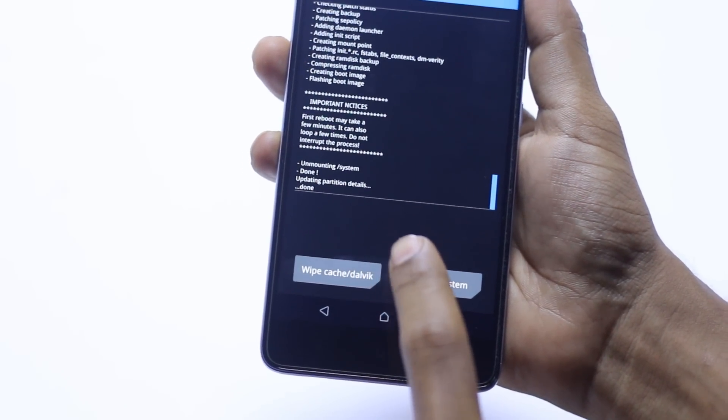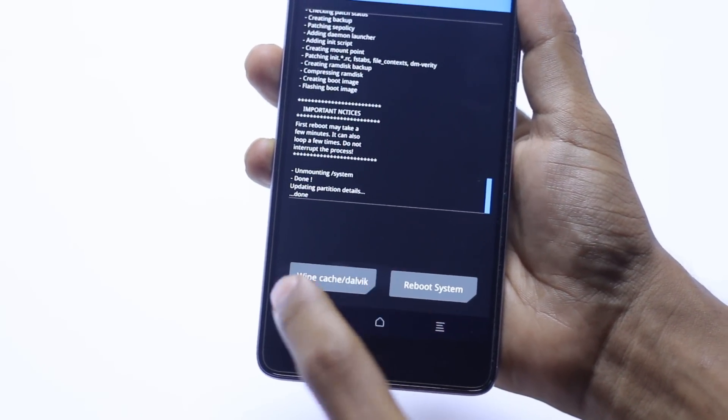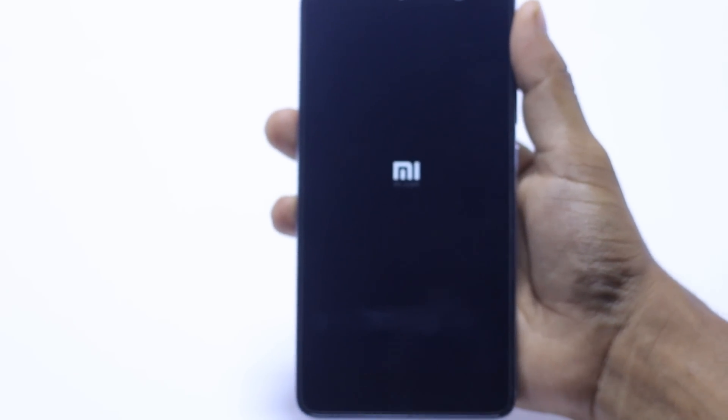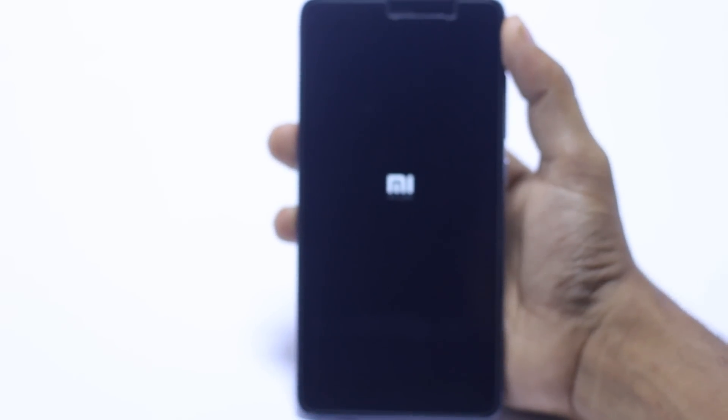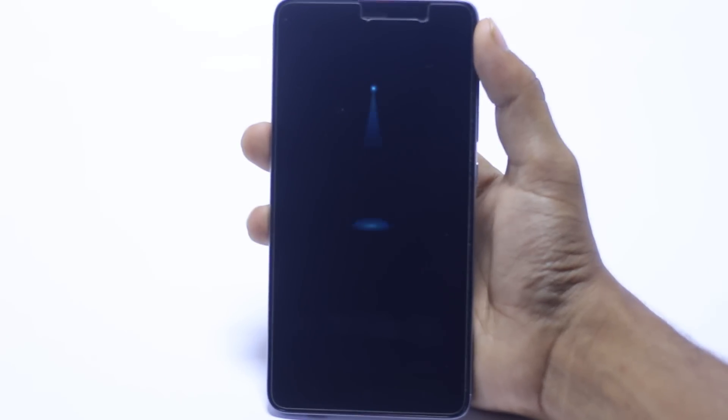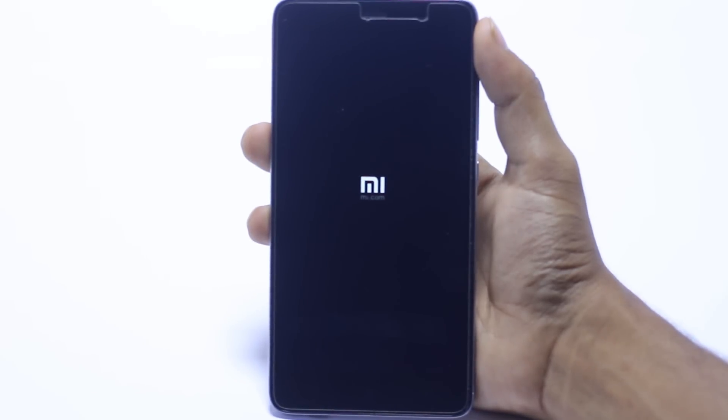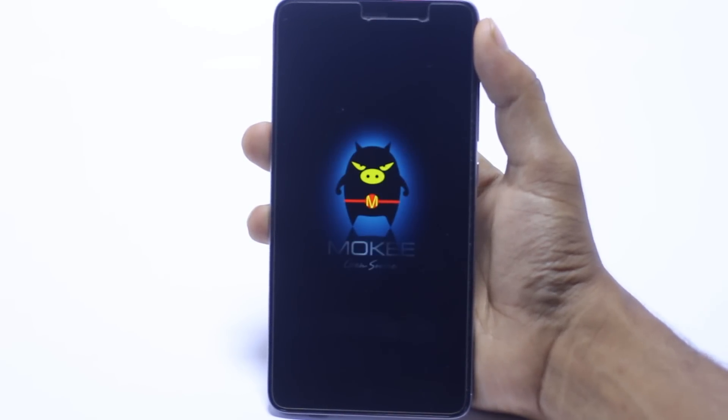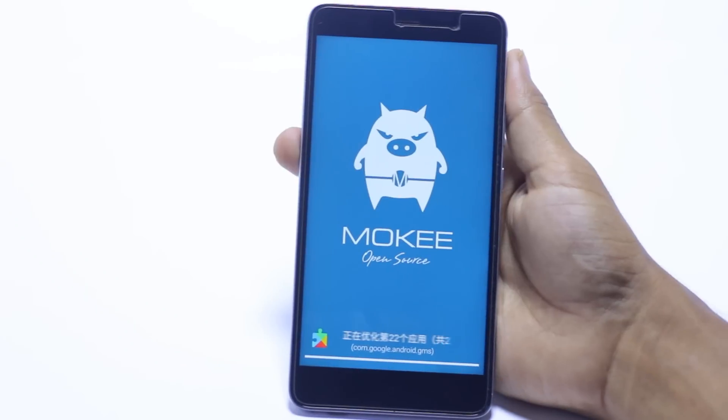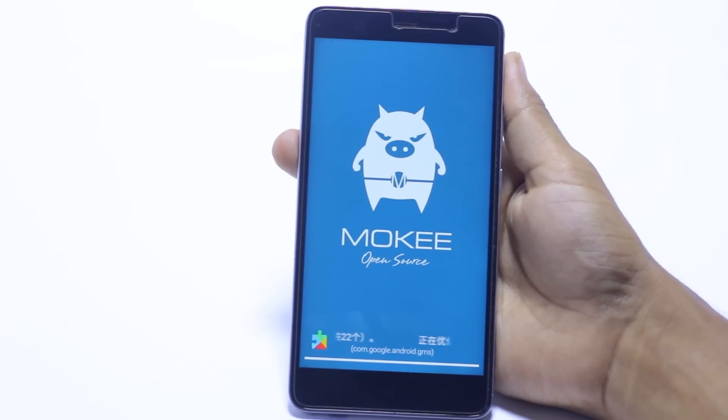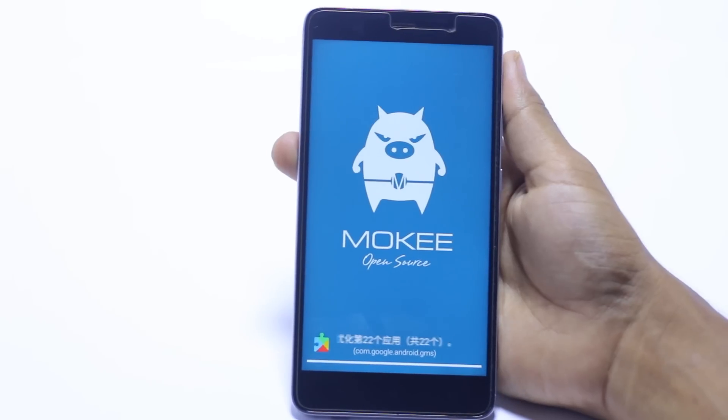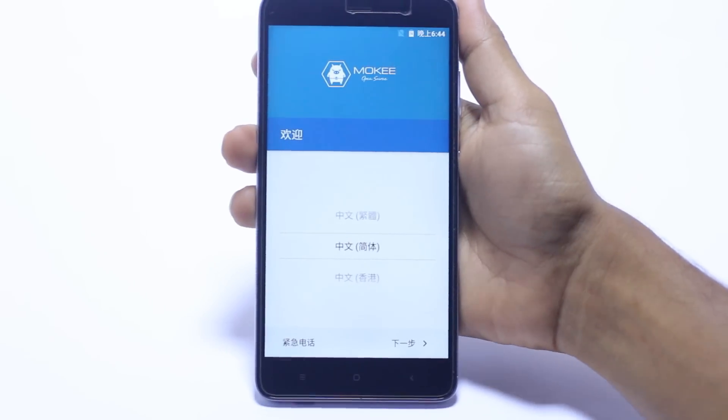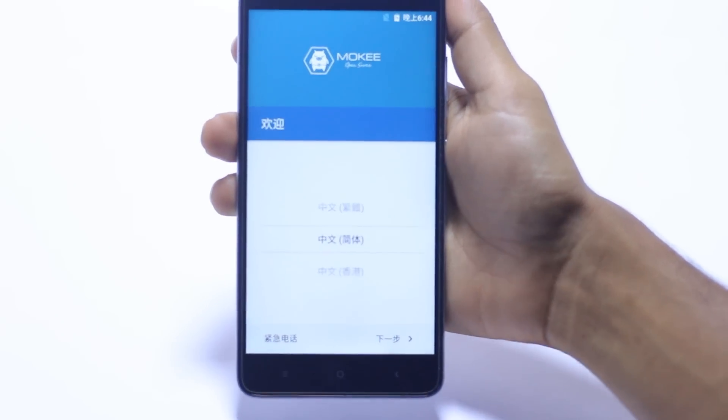Now we have to reboot system, which may take a couple of minutes for the boot to start. We have the Mi logo first of all. I think it's completely installed.